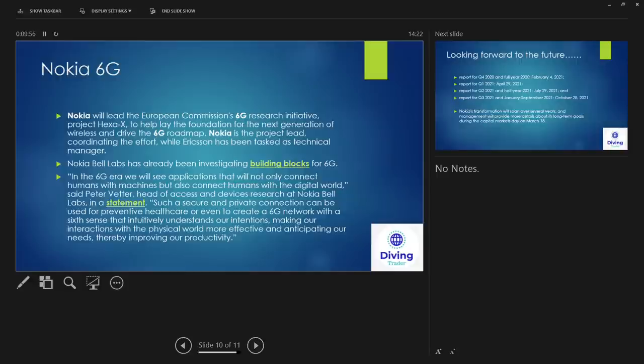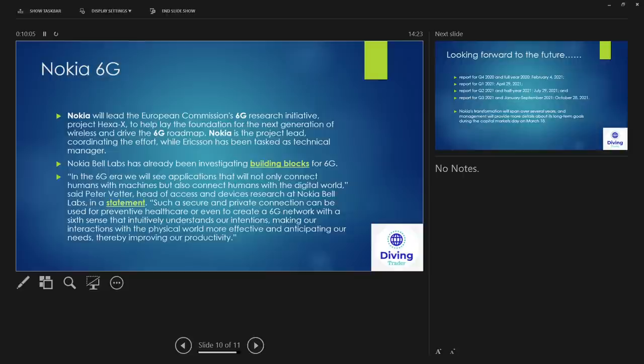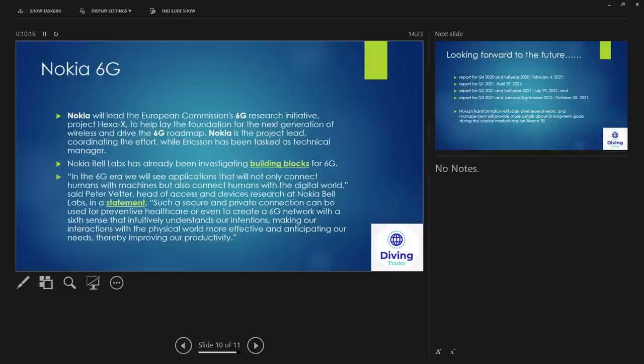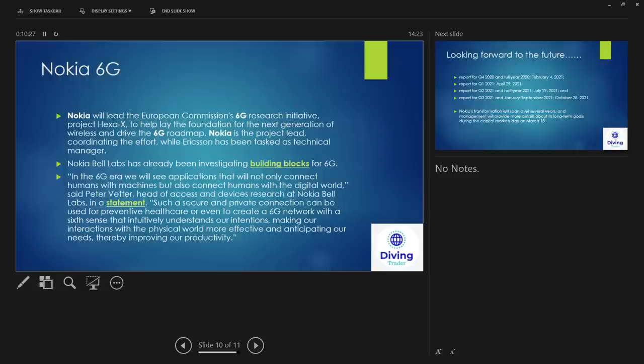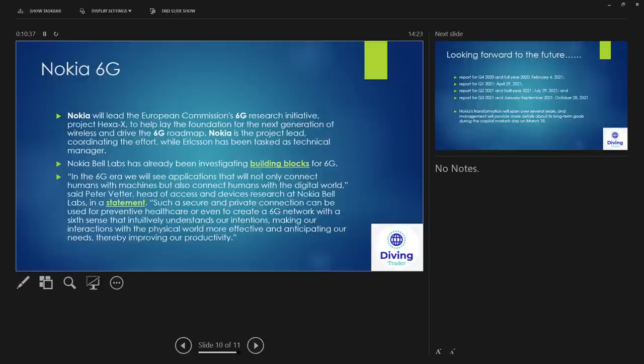So with this new CEO, I'm quite confident that 6G is really where they'll be the big player in the 6G area. 'We will see applications that will not only connect humans with machines but also connect humans with the digital world,' said Peter Vetter, head of Access and Devices Research at Nokia Bell Labs in a statement. 'Such a secure and private connection can be used for preventative healthcare or even to create a 6G network with the sixth sense that intuitively understands our intentions, making our interactions with the physical world more effective and anticipating our needs, thereby improving our productivity.' Well, this sounds really futuristic, really futuristic, but it sounds good. So let's hope that this will be something for the future.